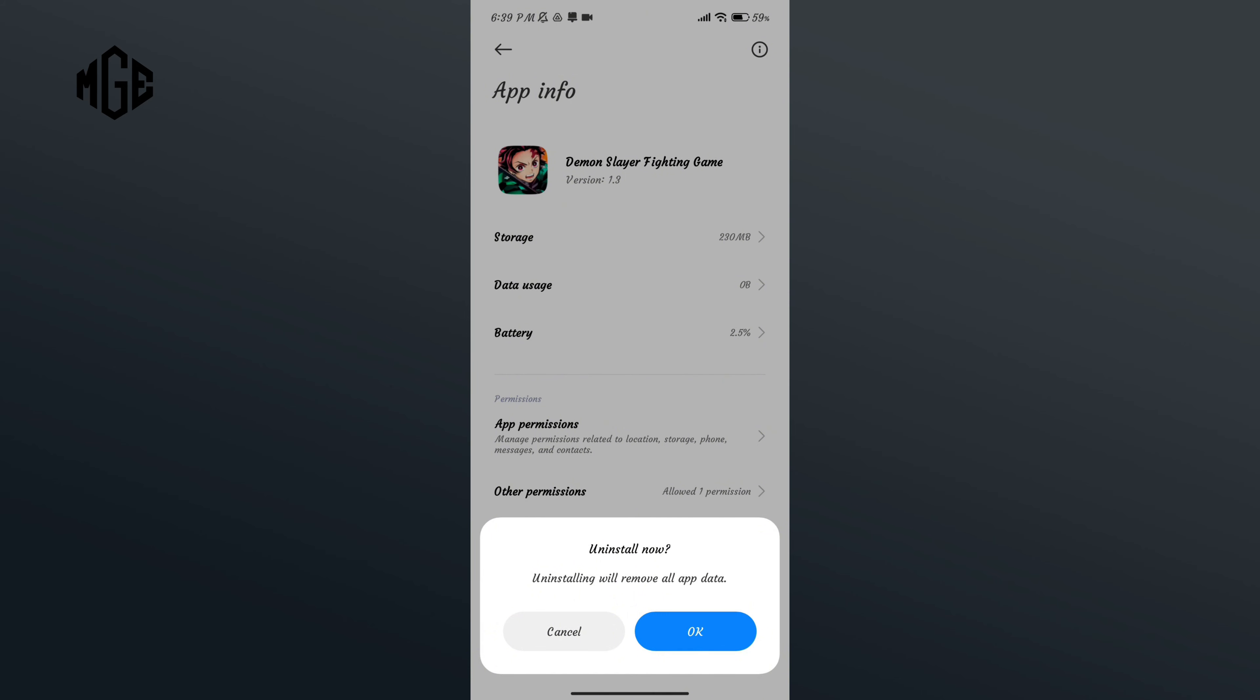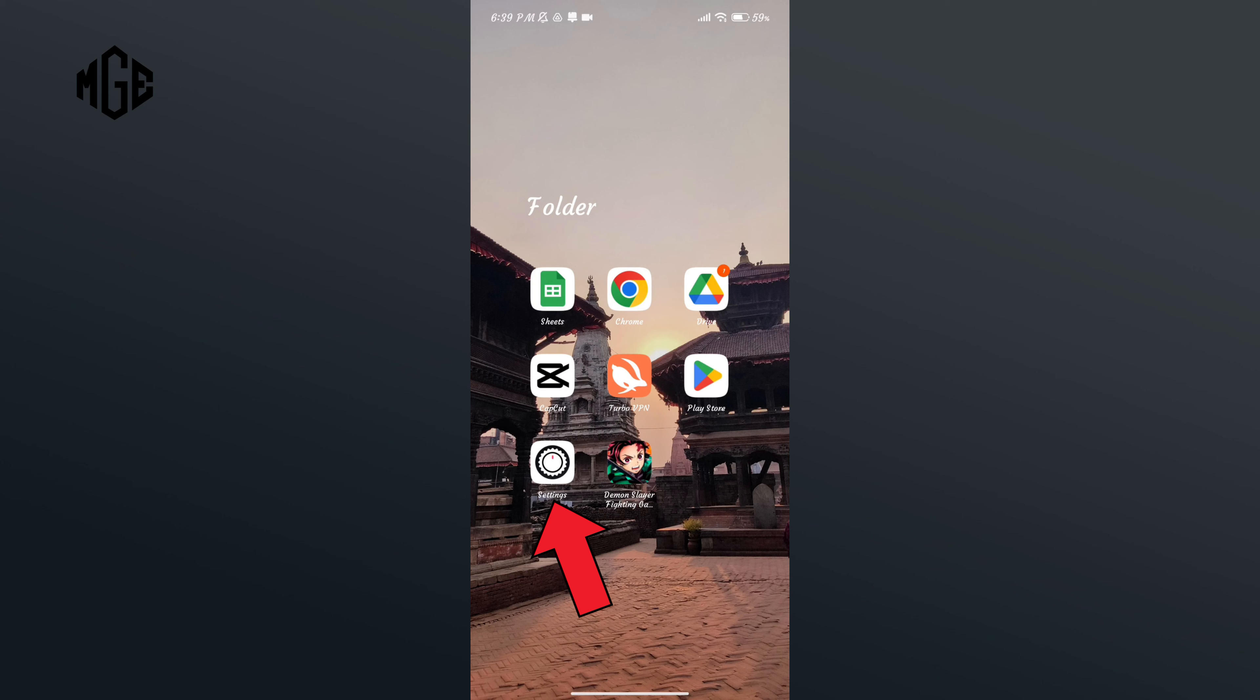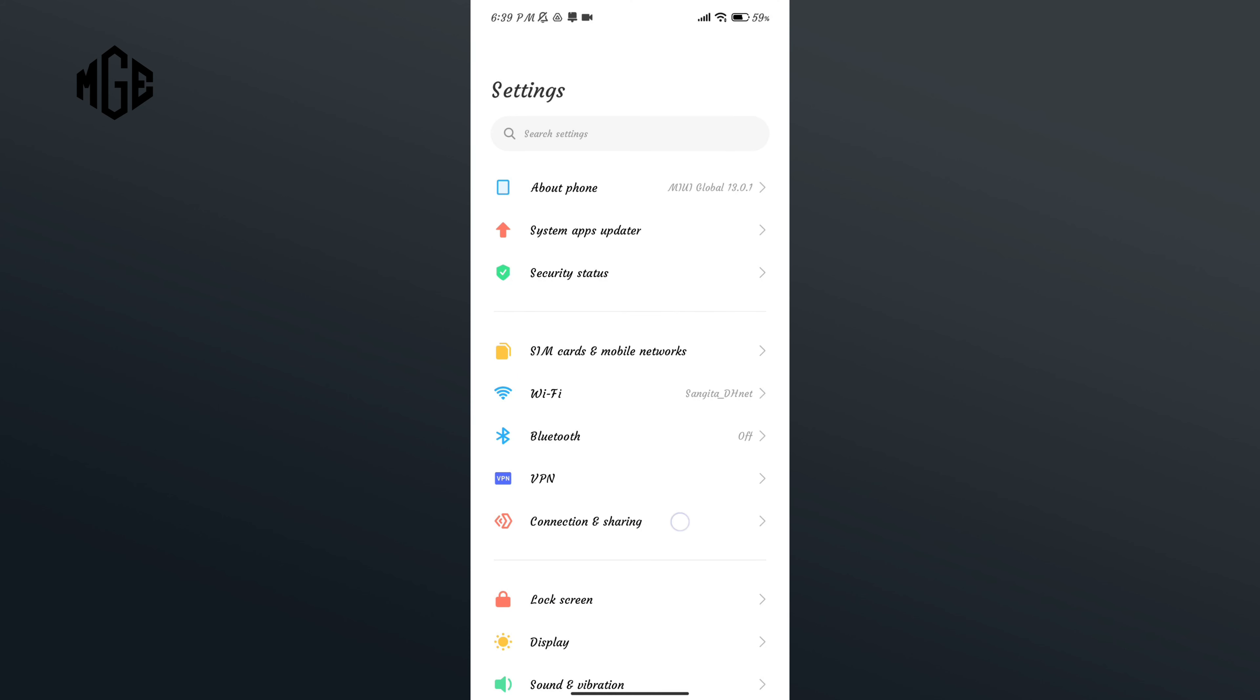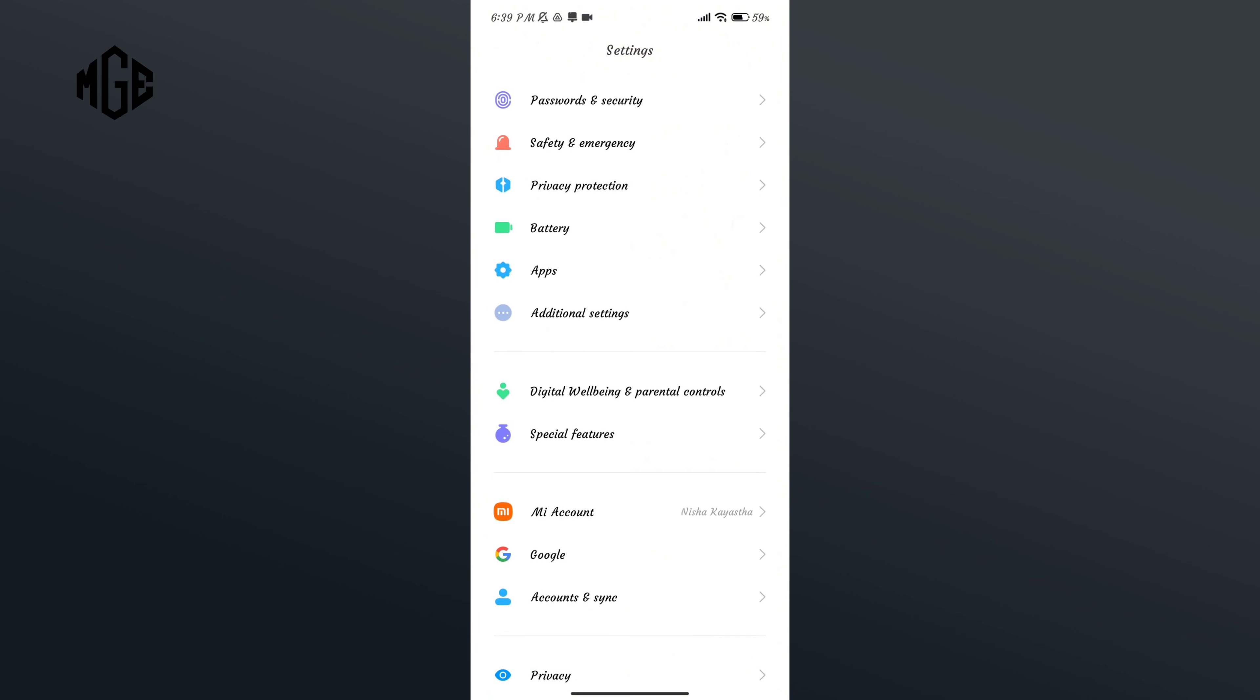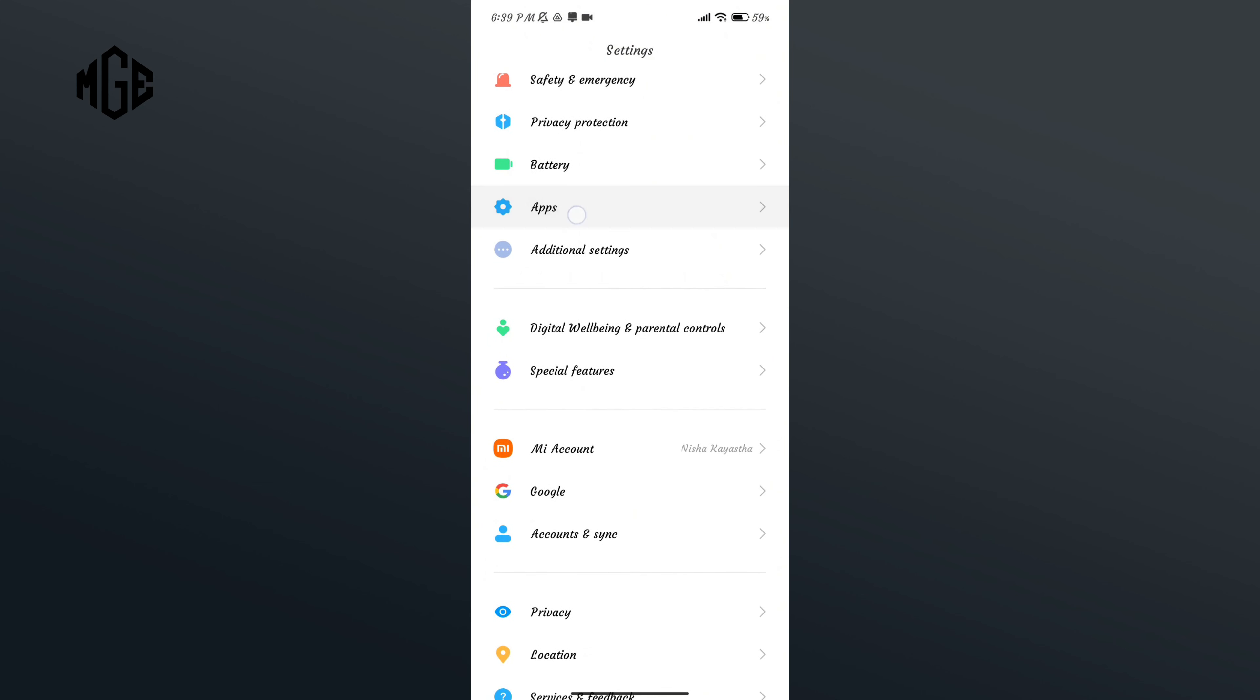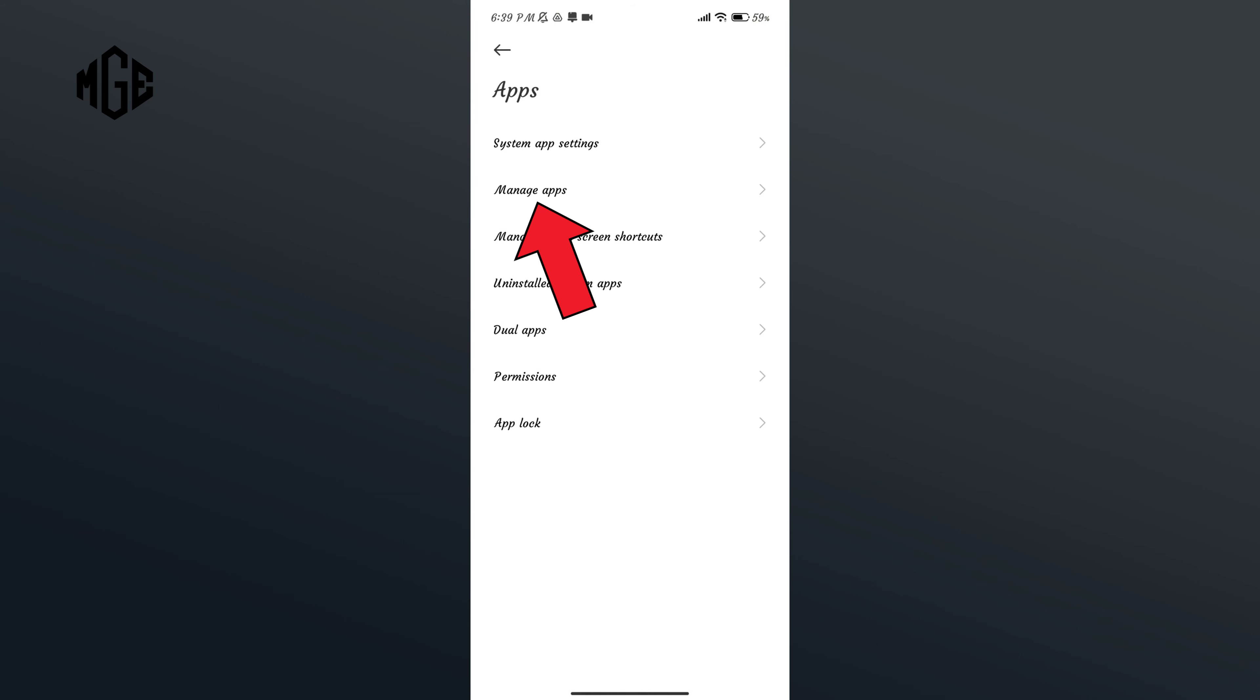Similarly, the next way is to go to Settings application, scroll down your screen and go to Apps option.